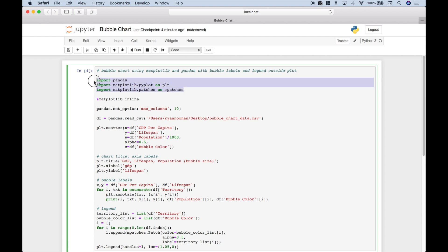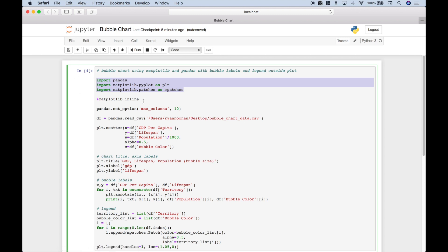The first thing we did is we imported pandas, matplotlib.pyplot as plt, matplotlib.patches as mpatches. In this example, we will be using the Jupyter Notebook. So in order to see our plot, we put in this little bit of code.